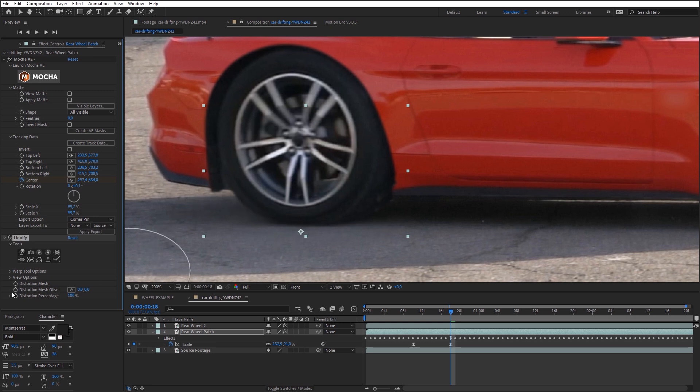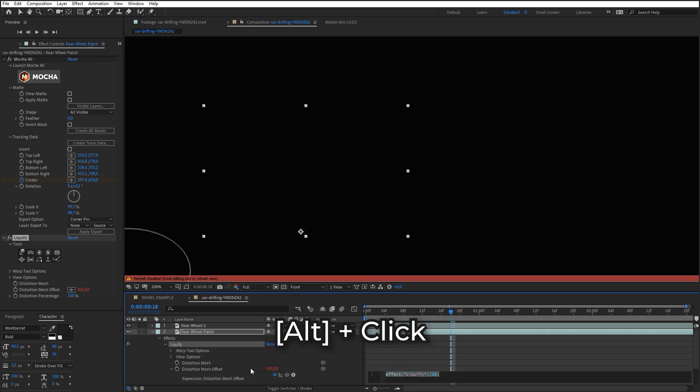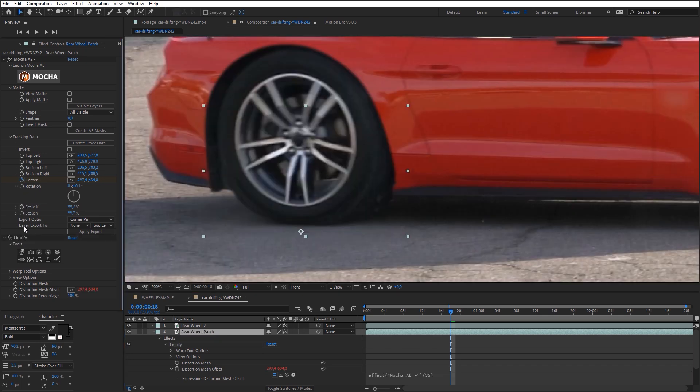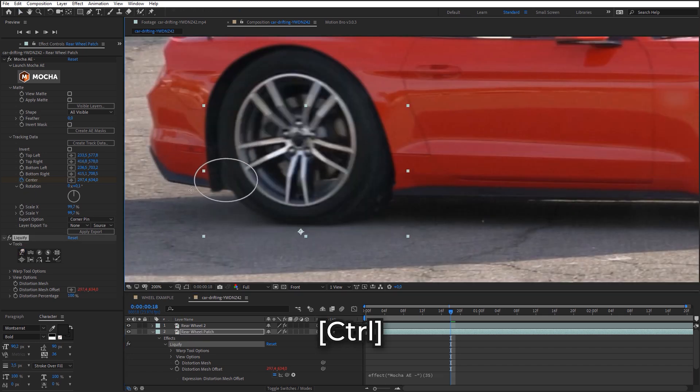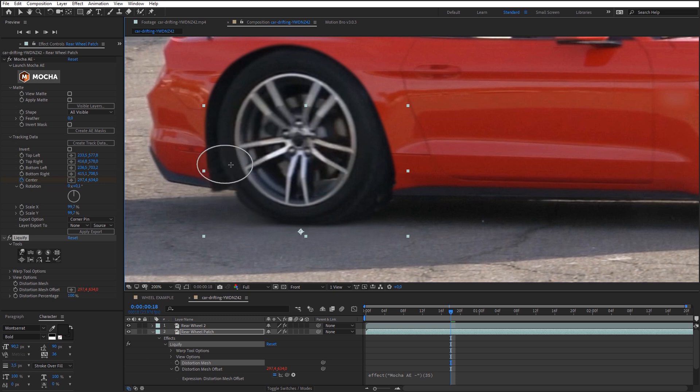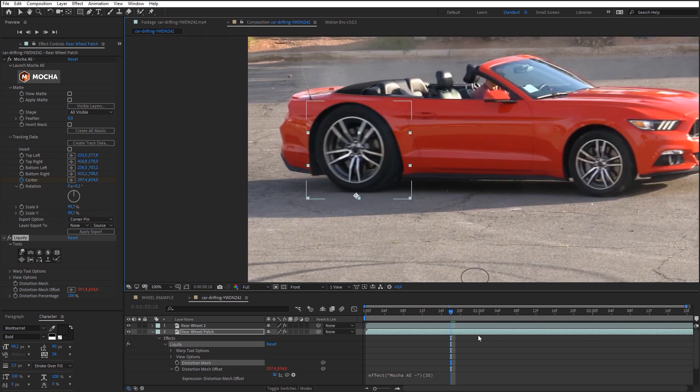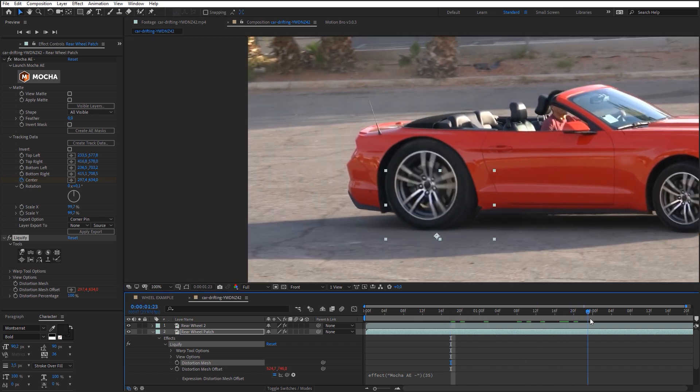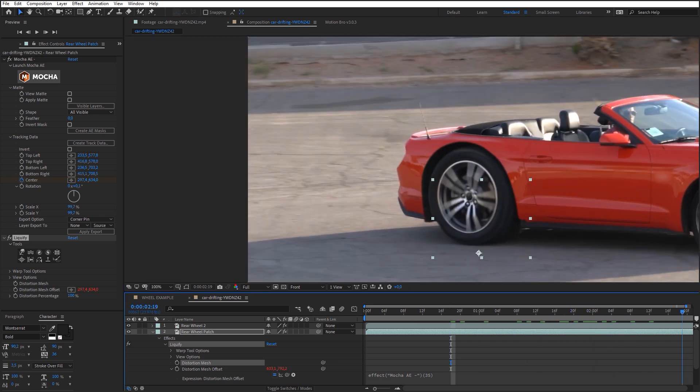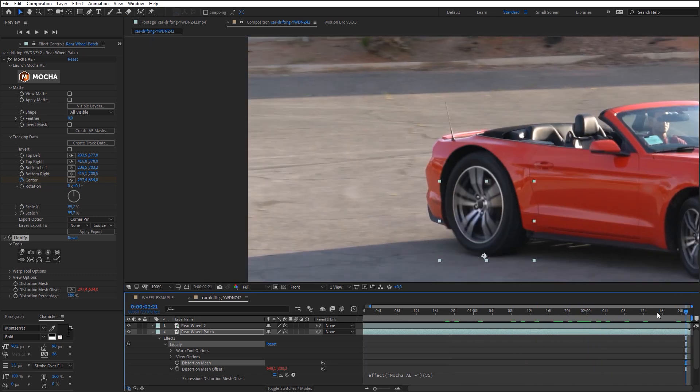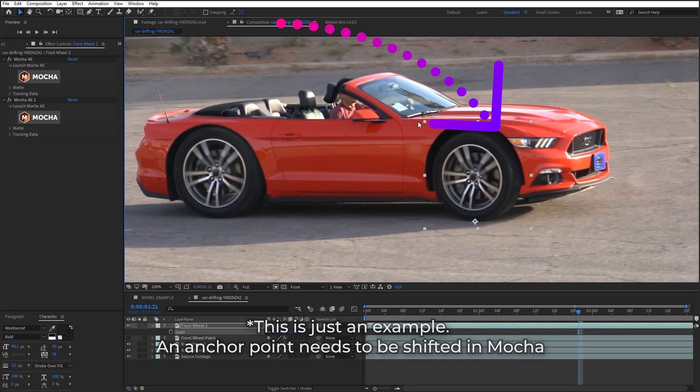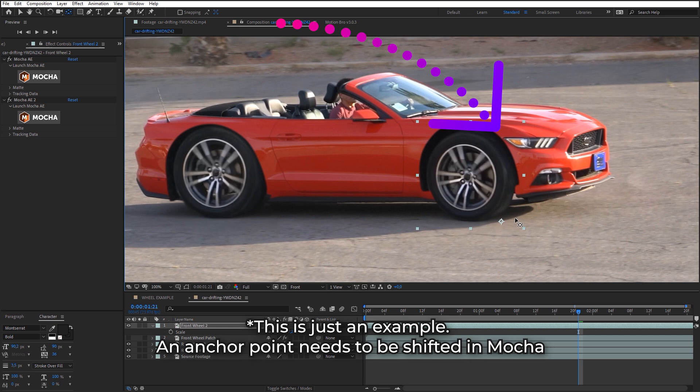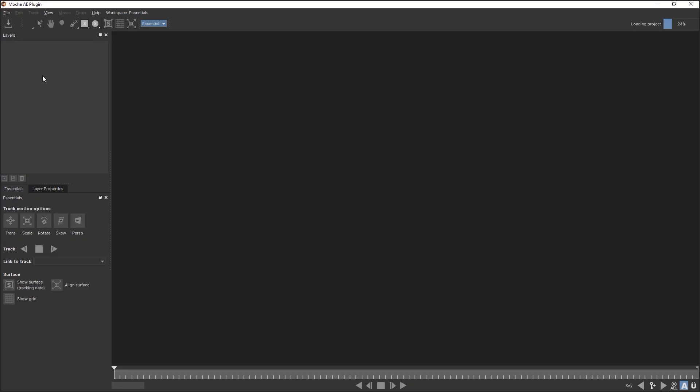Link Distortion Mesh Offset with the tracking data of the central point. Then distort the image using Liquify tools in order to hide all unwanted parts. If necessary, you can animate Distortion Mesh parameter in order to improve distortion effect along the timeline. Now repeat all the steps for the front wheel. One little tip: to avoid covering the headlight when you zoom the wheel, you should shift a little the anchor point of the wheel track layer forward.